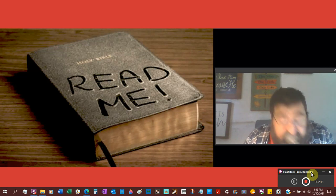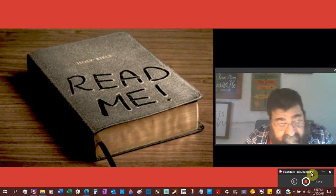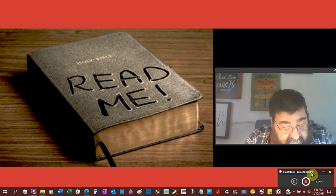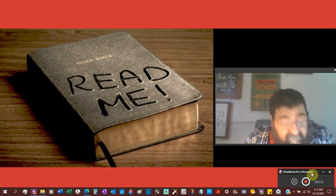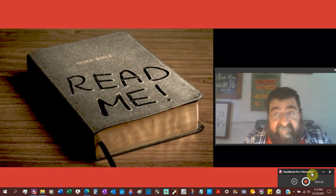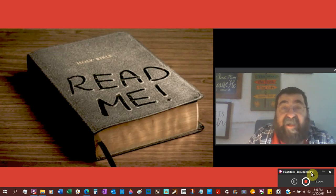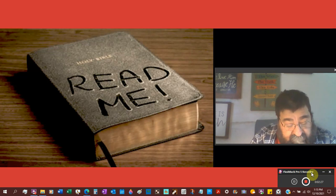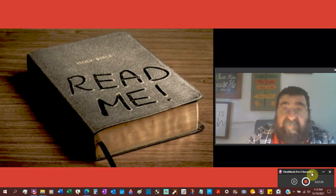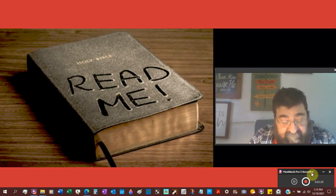The second is manuscript evidence. We looked at it last time. There are two types of criticism. There's a higher criticism and a lower criticism.